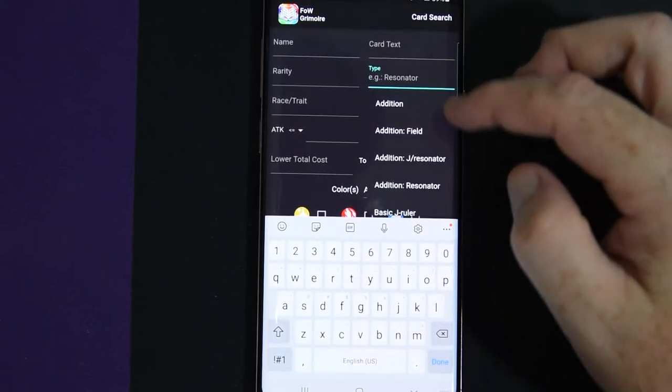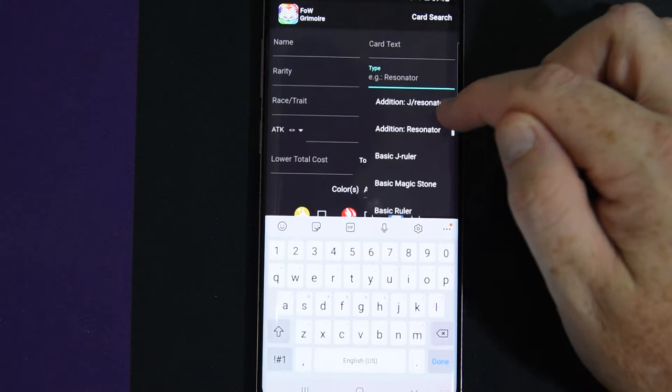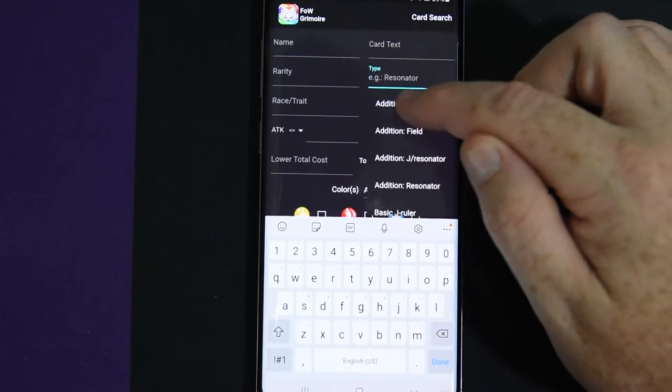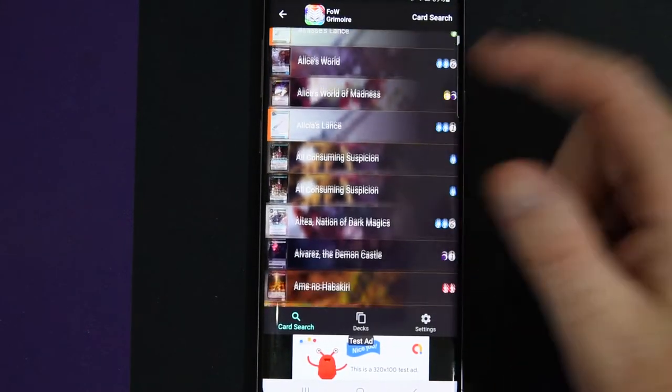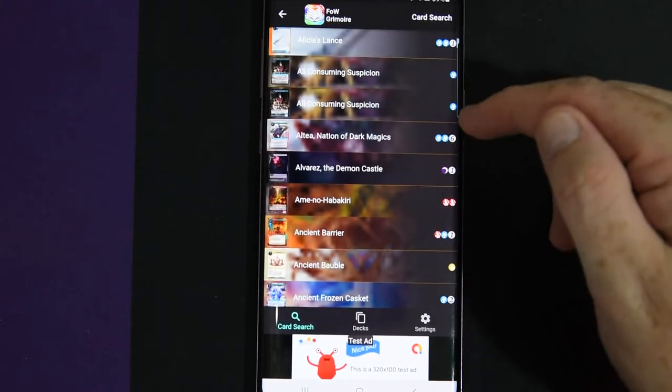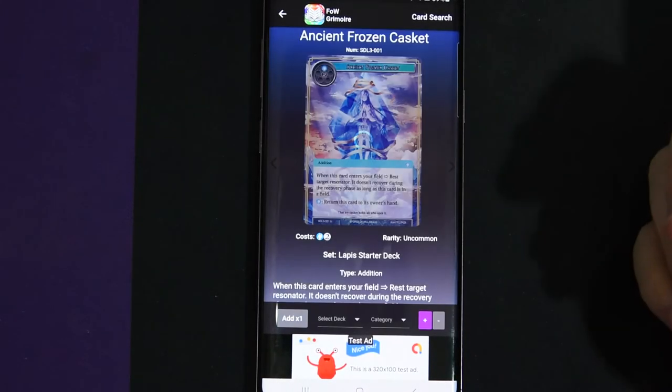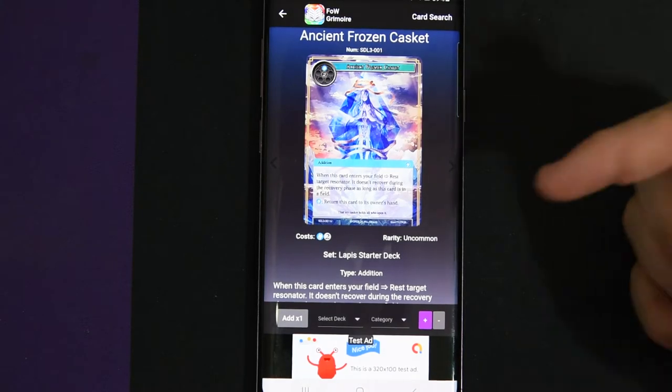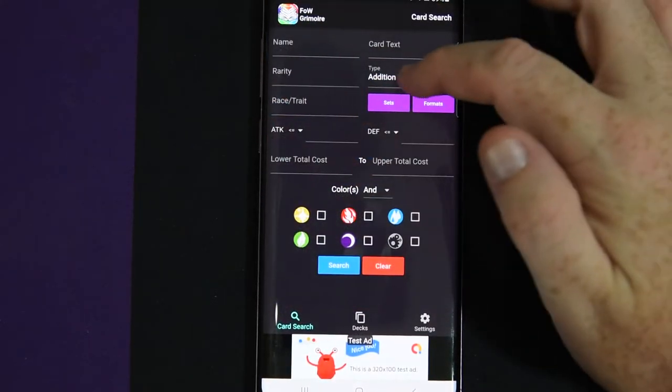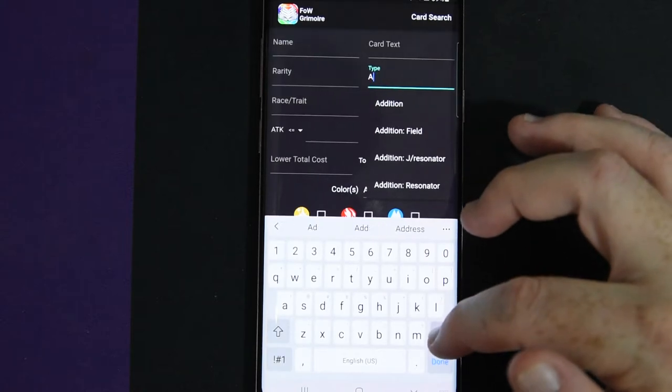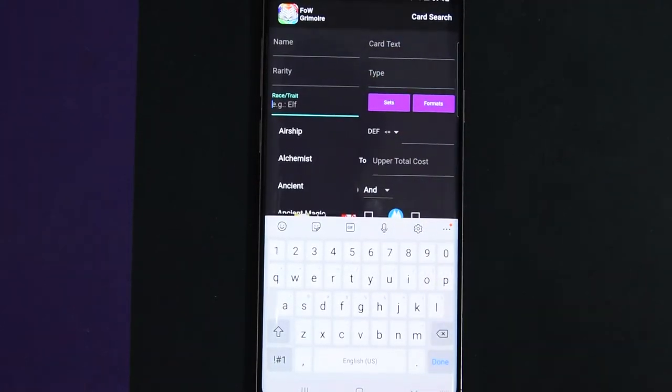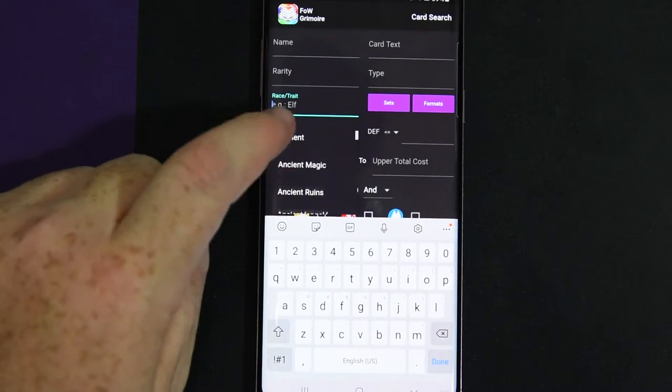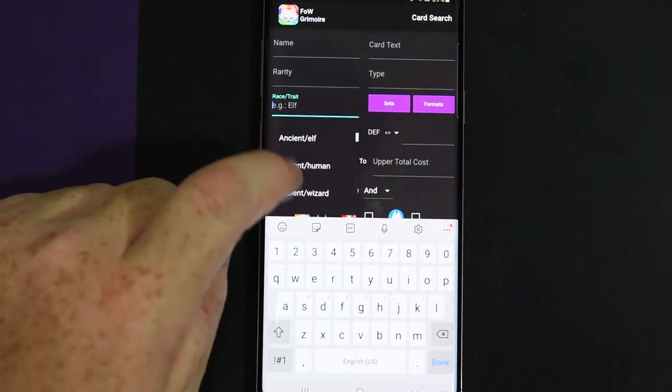So you can go search by different types as well. Addition, Addition Field, and Addition J Resonator. So let's go Addition. Search and it shows you all the additions that you have and their cost and what you can do for them. So Ancient Frozen Casket, Cost of Blue 2. You just got to make sure you delete everything to go to the next one.